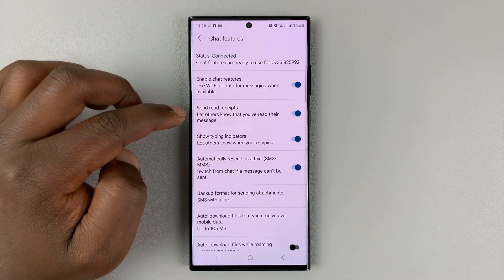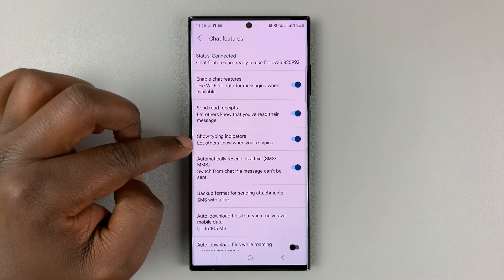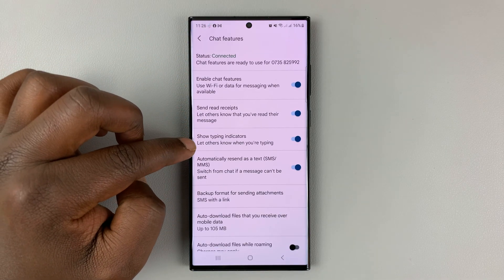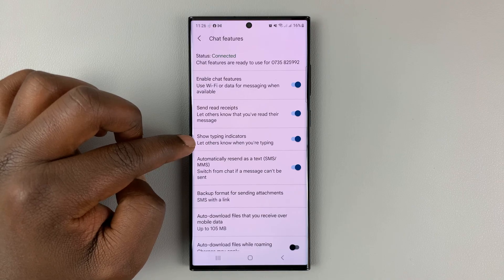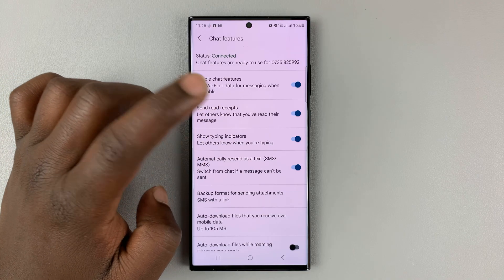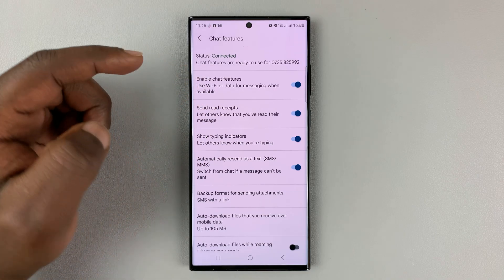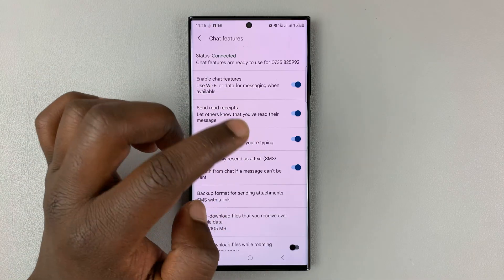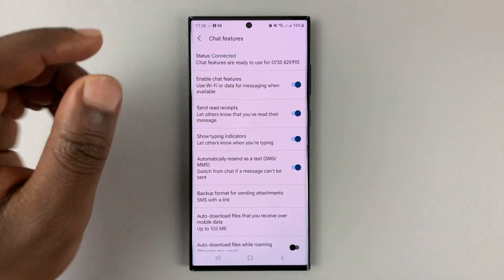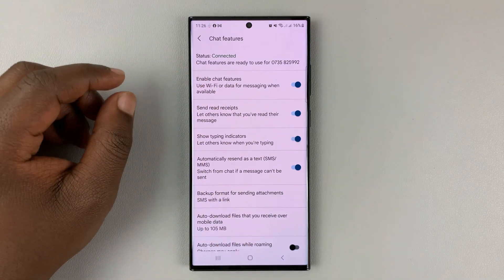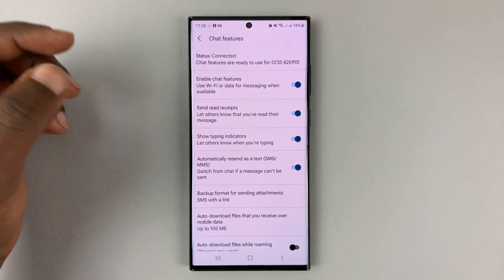And then under chat features, you should see show typing indicators. Now, currently, it's enabled, and that's why you are able to see those typing indicators.